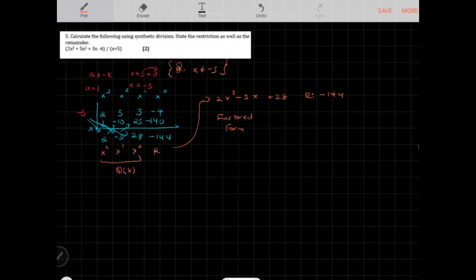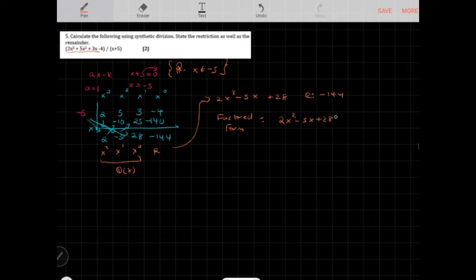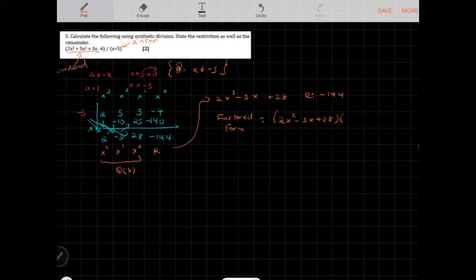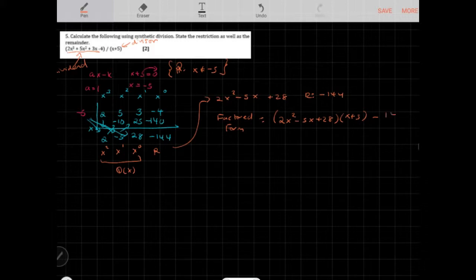You can write this in factored form. The expression 2x cubed plus 5x squared plus 3x minus 4 equals the quotient, 2x squared minus 5x plus 28, times the divisor, x plus 5, plus the remainder, negative 144.